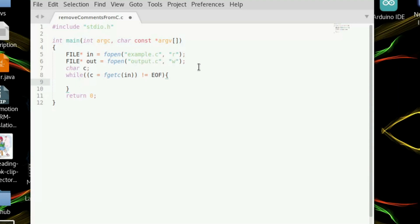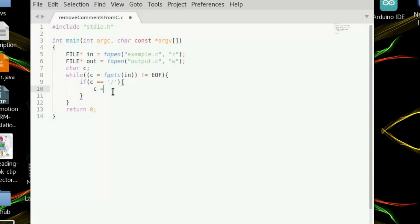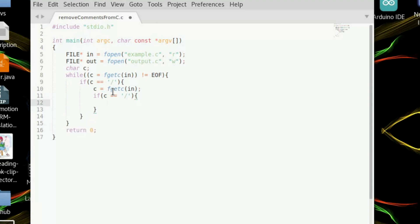To check if it's a comment, we first look for a forward slash — that's the character that can indicate a comment. If c equals forward slash, then it could be a comment, so we read the next character. If that next character is also a forward slash, that means it is a single-line comment because we have two forward slashes.